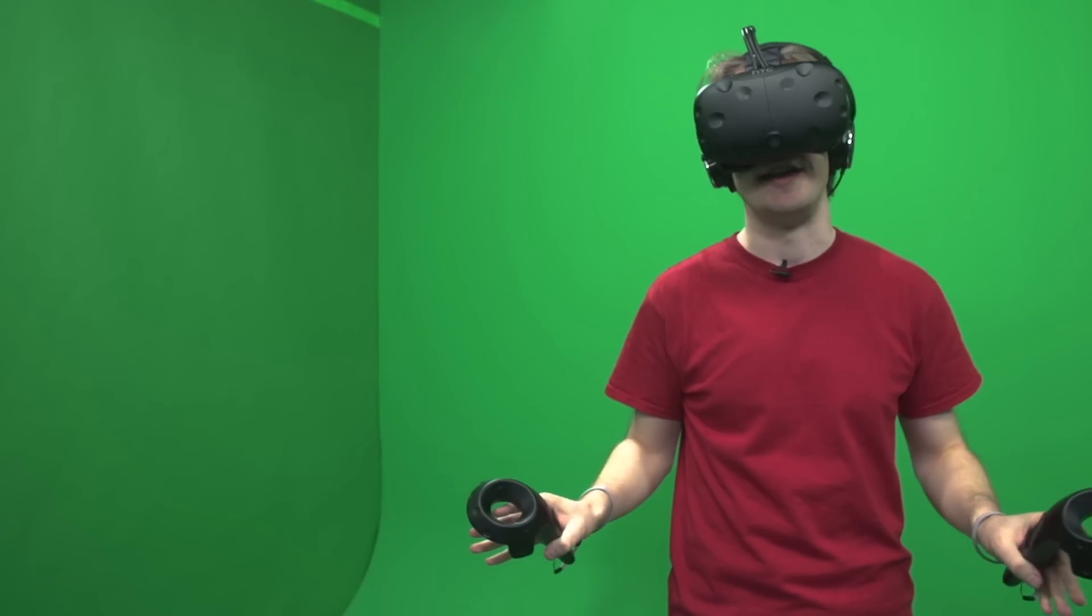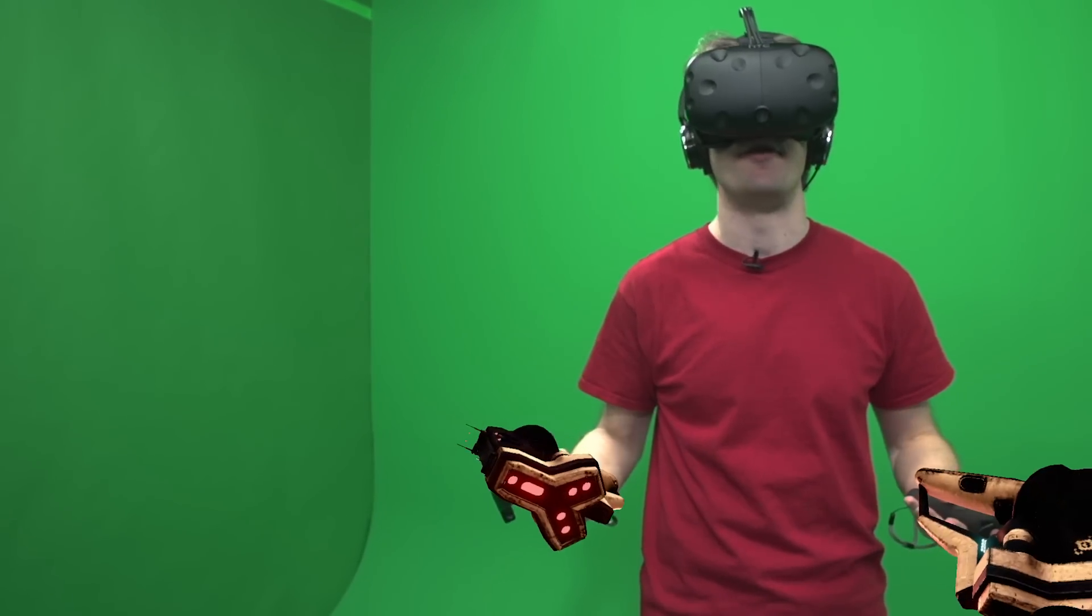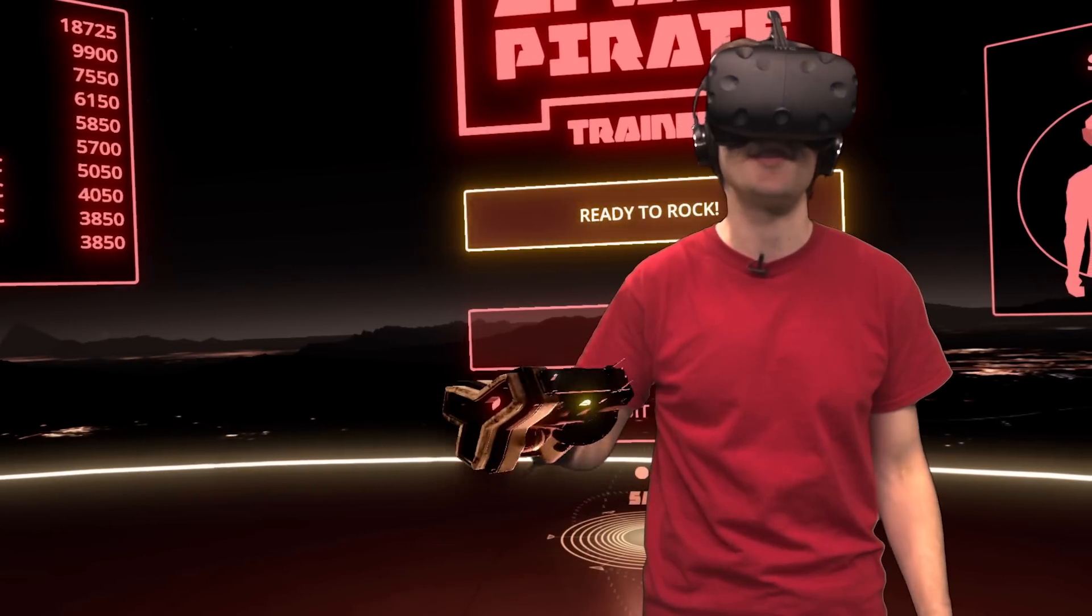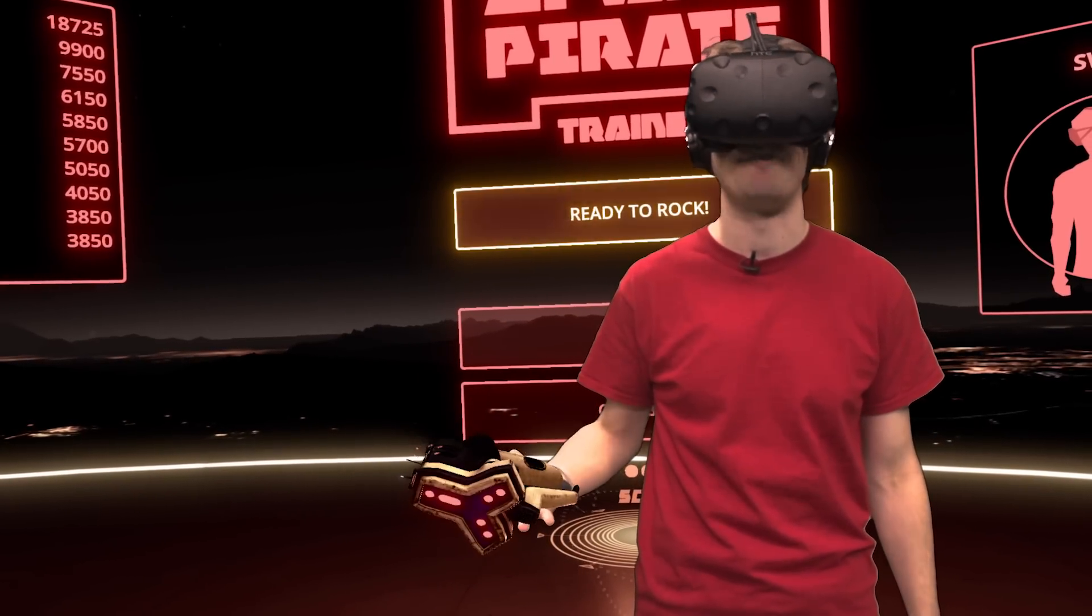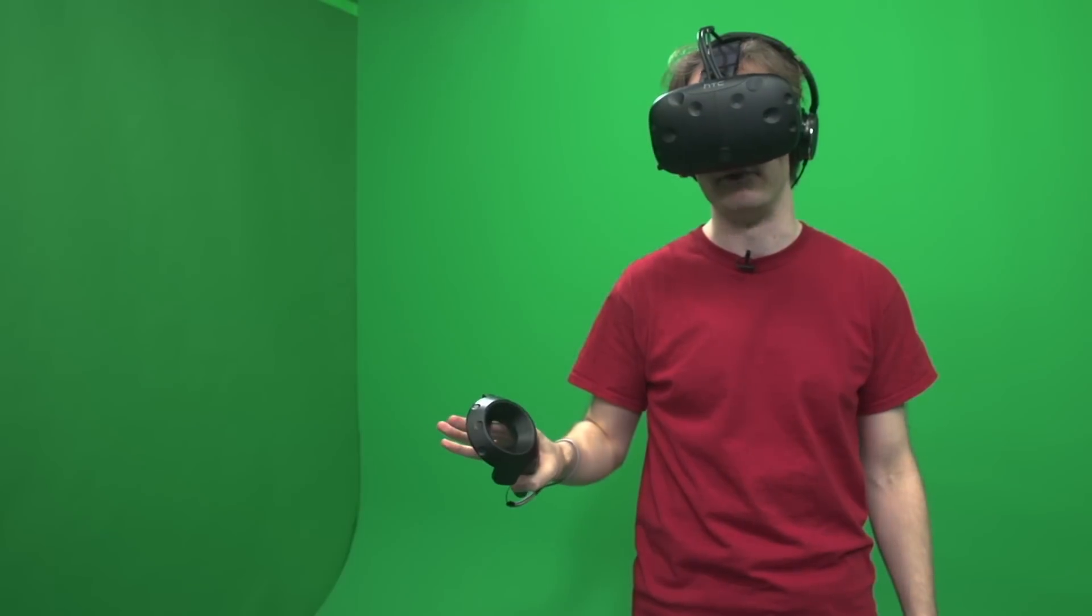So other than that, it should work with any recent build of Unity. Unity is a framework for building 3D stuff that a lot of programmers use. And because the system ties into it, the Mixed Reality Lab can work with a lot of different VR games.